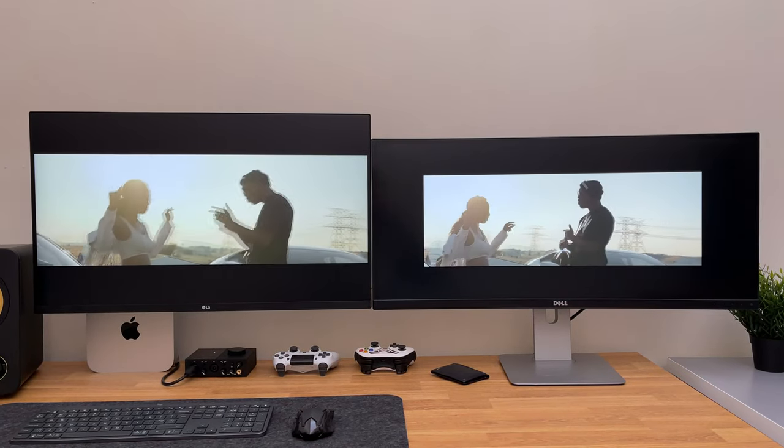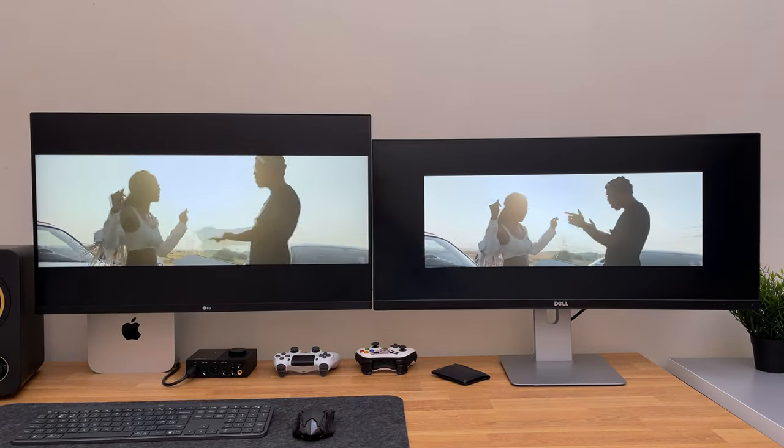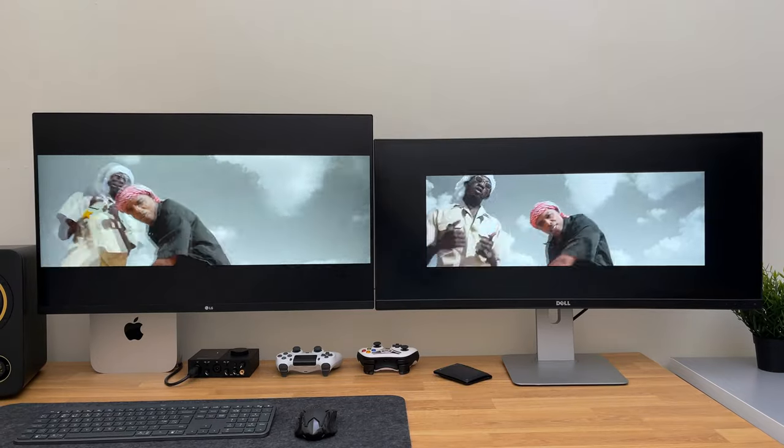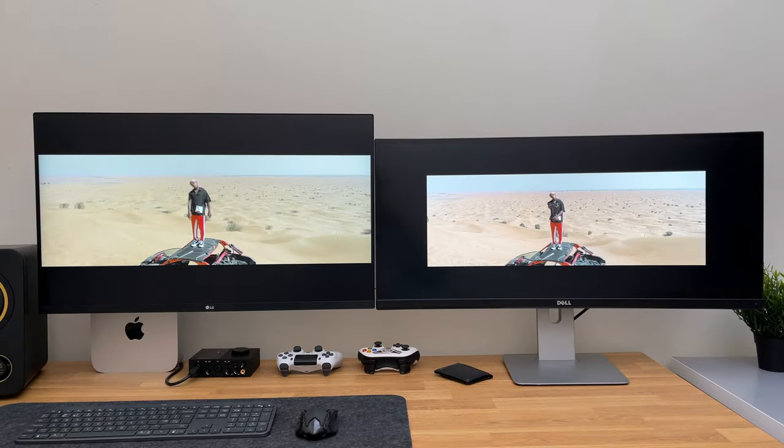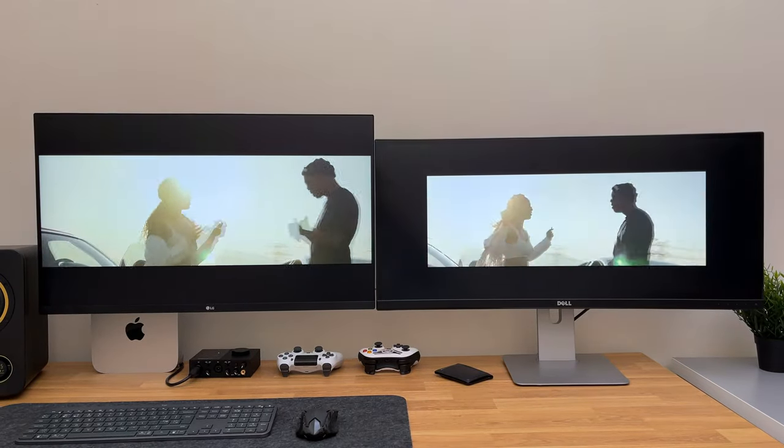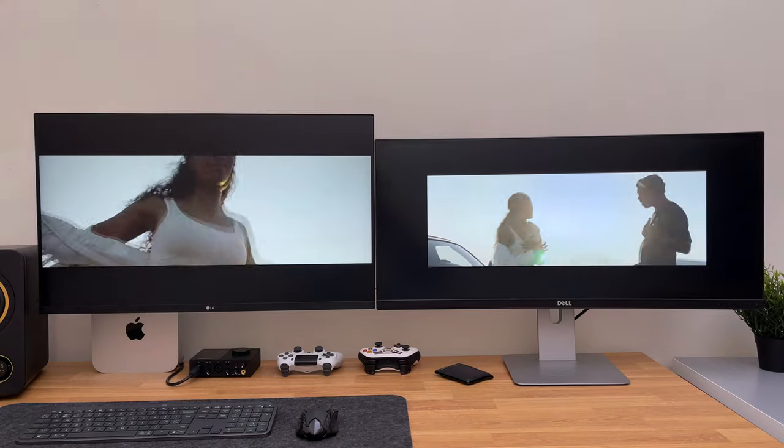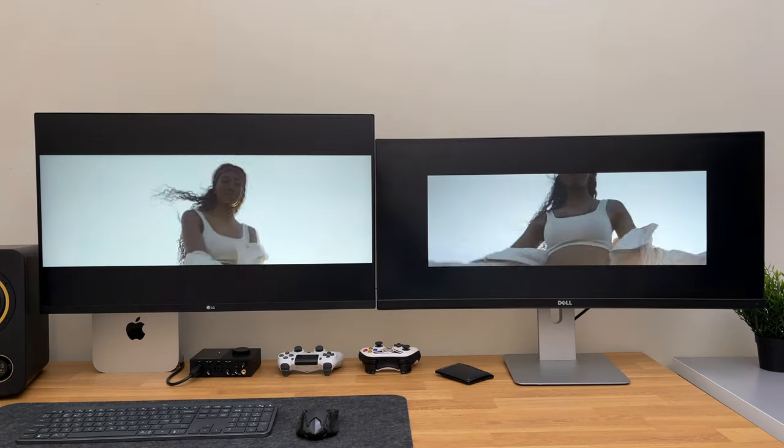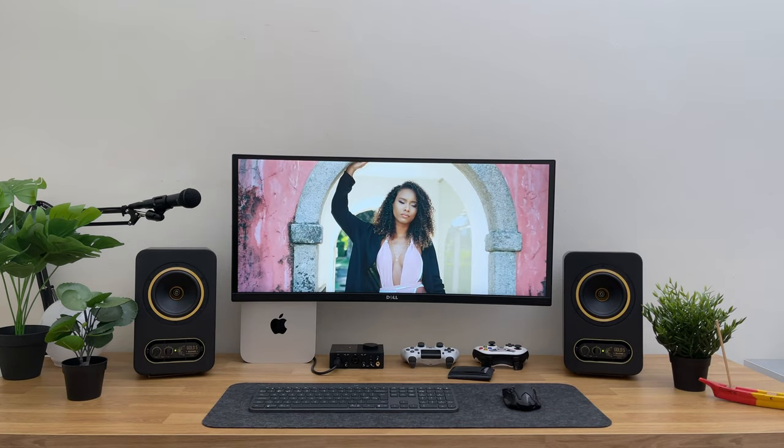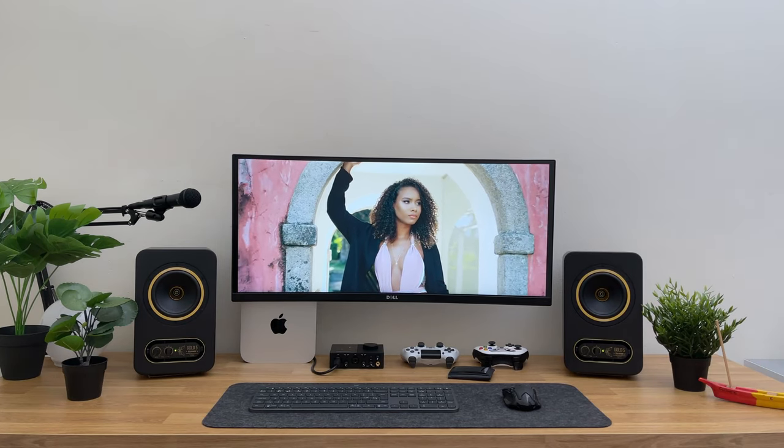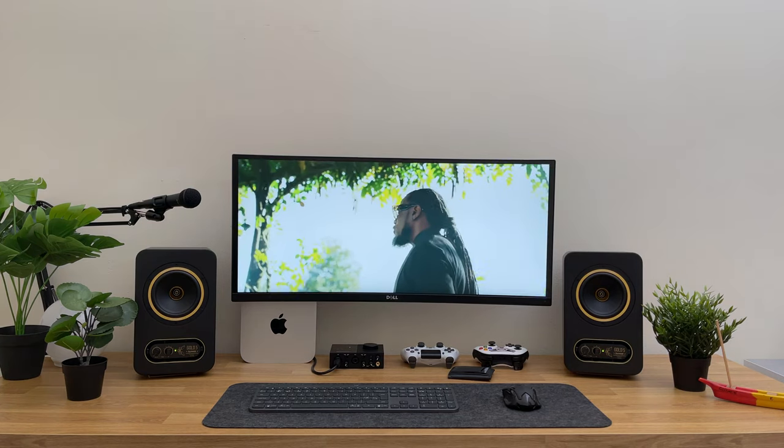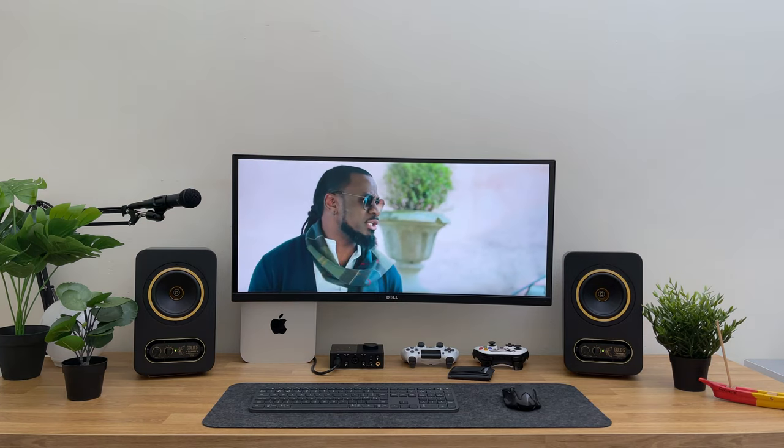Because some content creators tend to add fake black bars on top and bottom of their videos. And as you can see, it looks awful. But when you find content that matches the ultra-wide aspect ratio, it looks amazing.